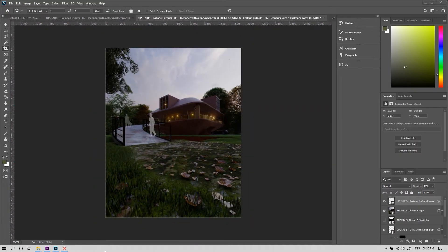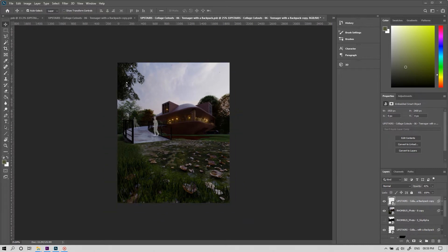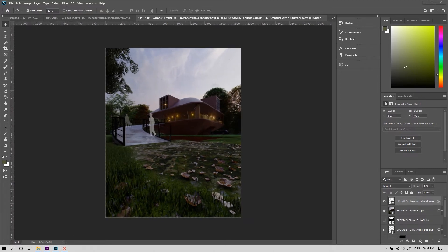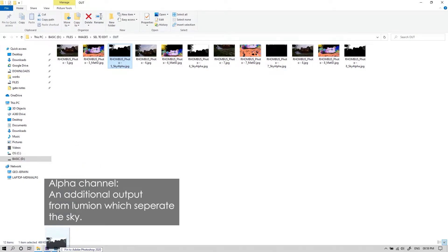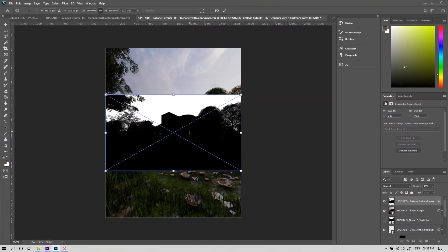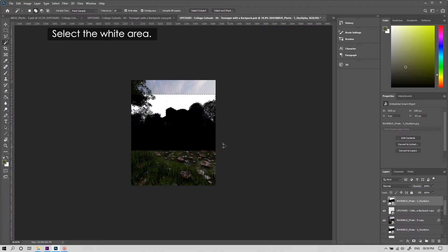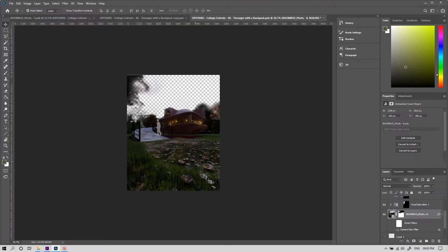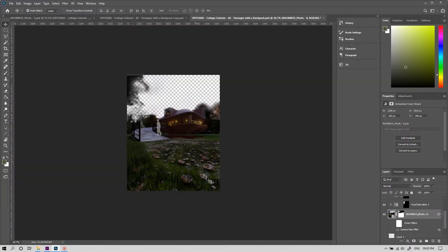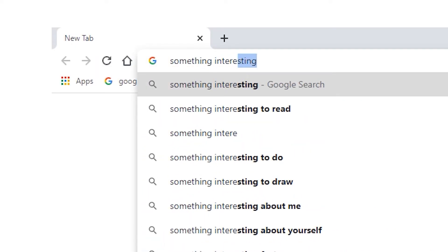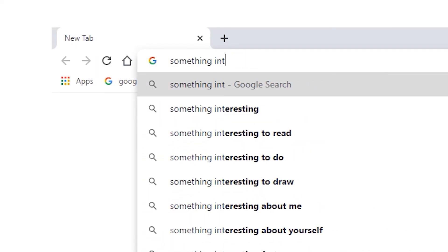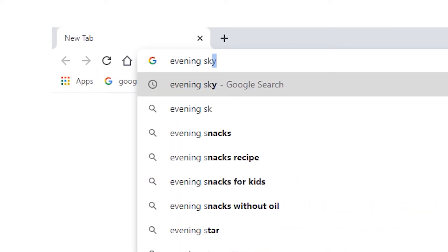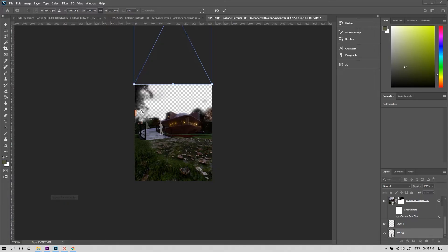First let's look on the ways to make the render more interesting. This seems like a nice evening, right? But the sky is boring. Let's bring in the alpha channel, which I took as an additional output from Lumion. Let's select the white area and mask it from the main layer. Now we got rid of our boring sky. Let's look for something interesting from Google. It's evening sky. This feels good. Let's adjust it.